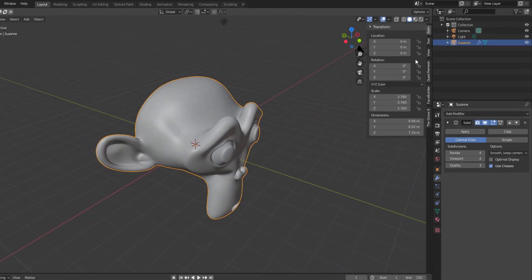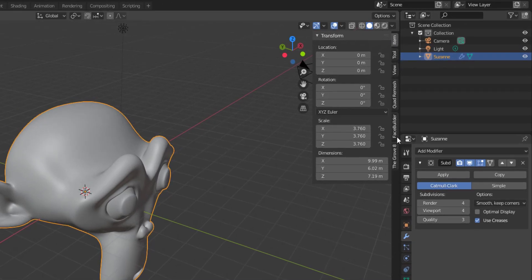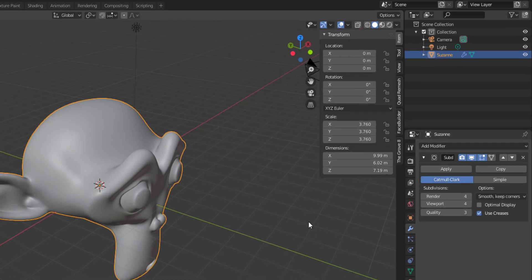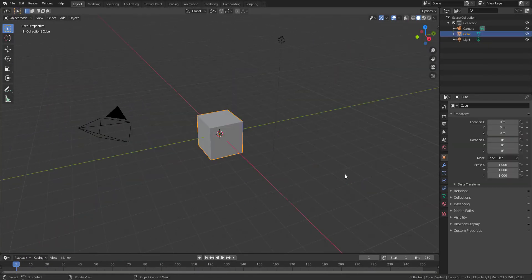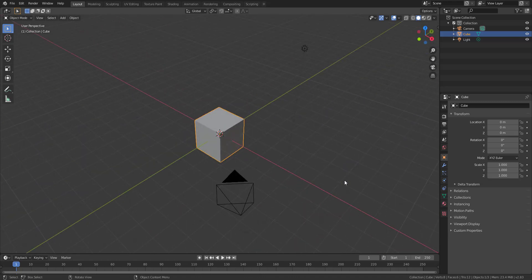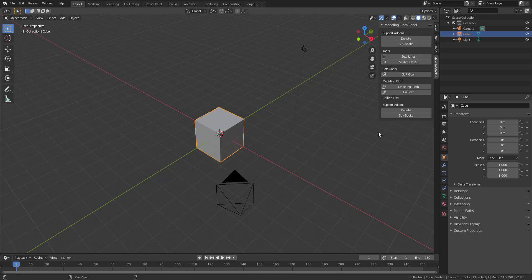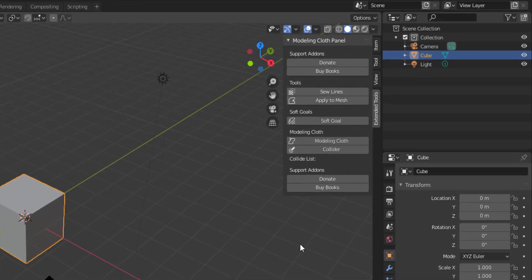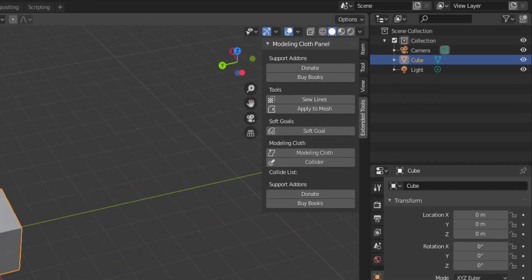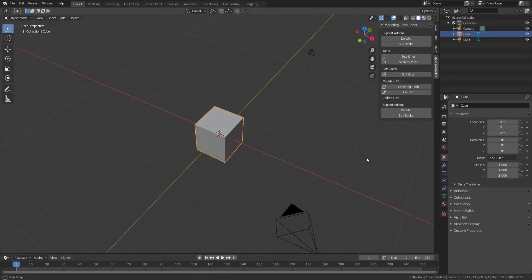If I press N, you'll see I have a couple of add-ons installed. We've talked about some of them on the channel — the Groove, Face Builder, and QuadriMesh — so check out the channel for those. You'll also notice that for Blender 2.83 we have a couple of things installed here, like the Modeling Cloth which we've just covered.